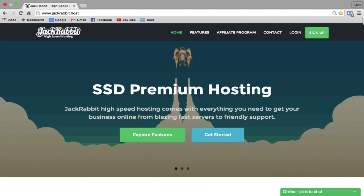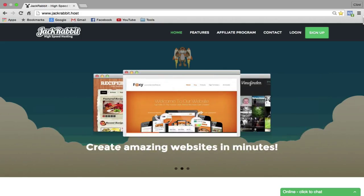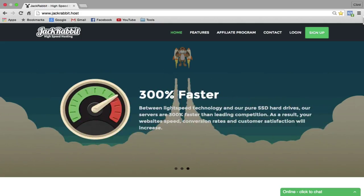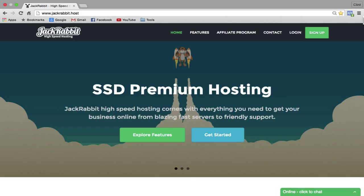The first thing we need to do is get a host, and we're going to be using JackRabbit High Speed Hosting to create our website. The reason we're going to be using JackRabbit is because we want our website to be extremely fast. This host comes with everything that you need in order to create a website, so you don't have to worry about installing anything on your computer. If you refer two people, you can get this for free. I'm going to show you how to get started for just $1, so you can get your domain and the hosting for just $1.